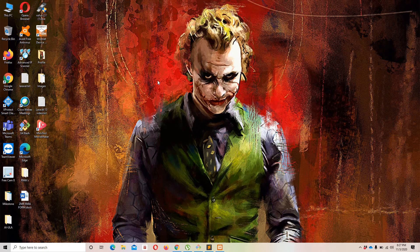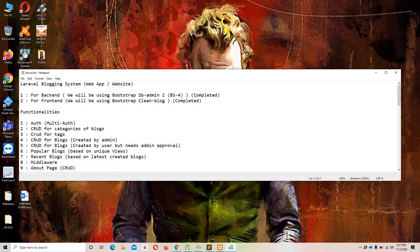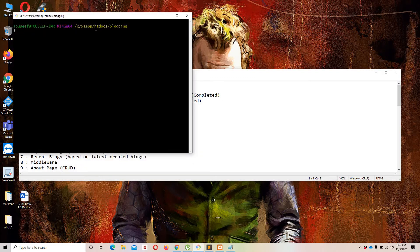Hello guys and welcome to Laravel 7 tutorials. In the previous video we successfully implemented the update functionality for categories using DataTables and Ajax. In this video we are going to implement the delete functionality for categories, once again using DataTables and Ajax.